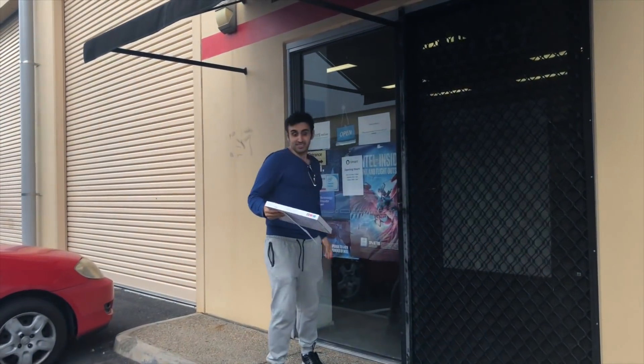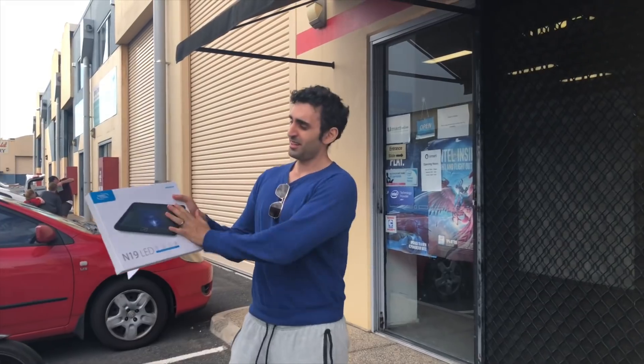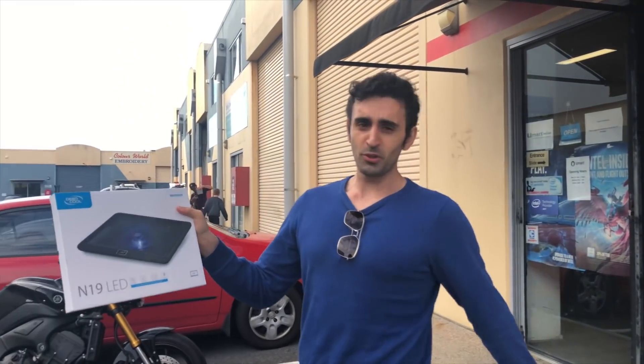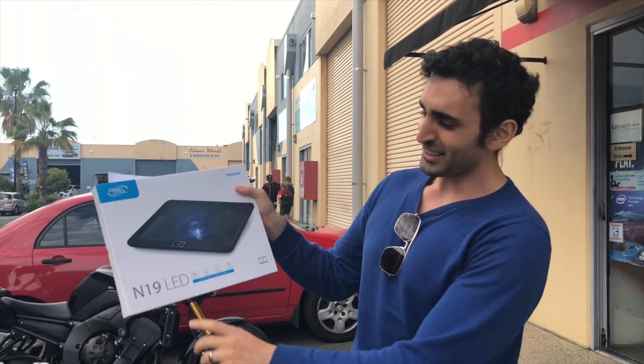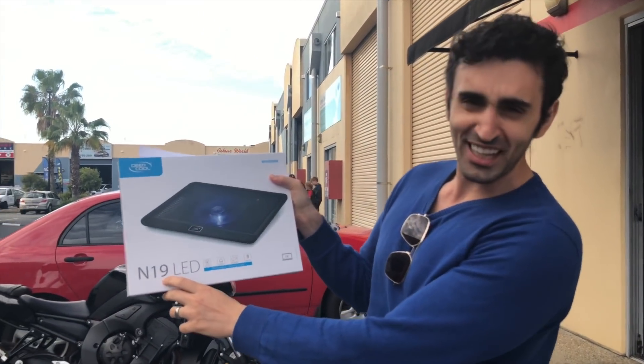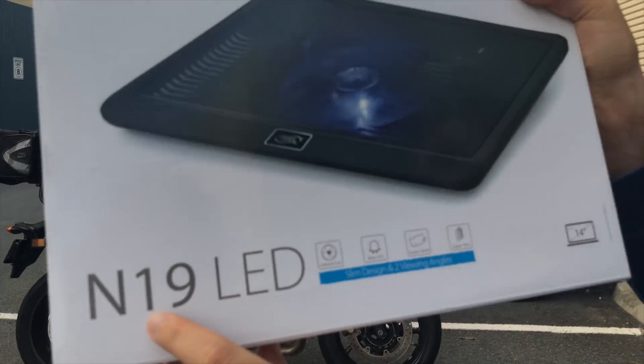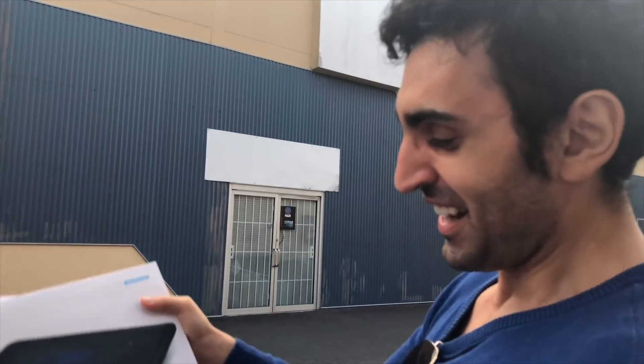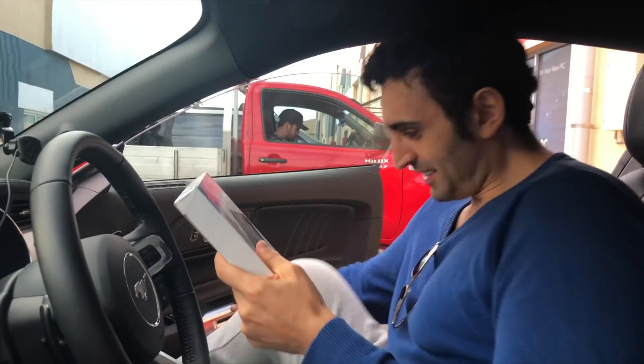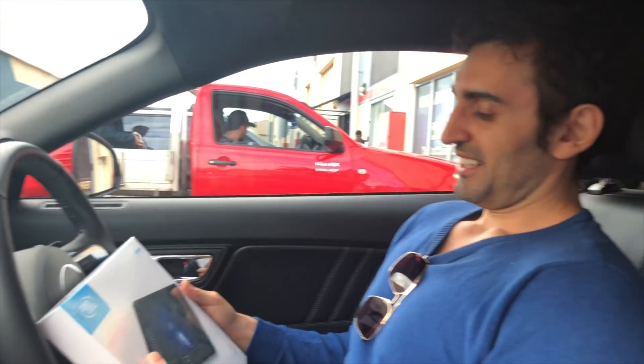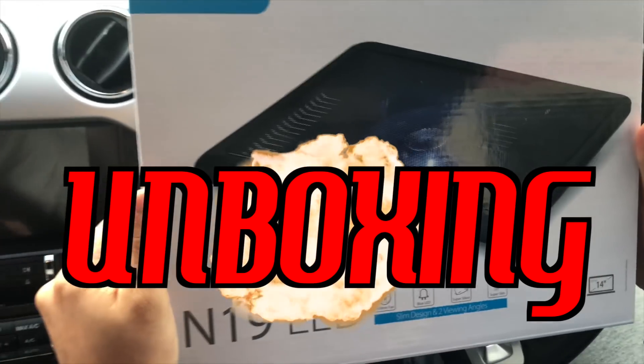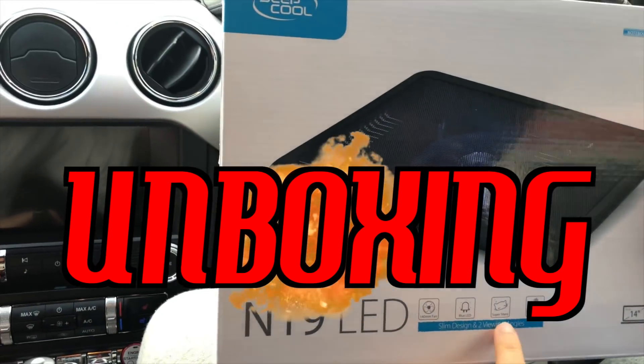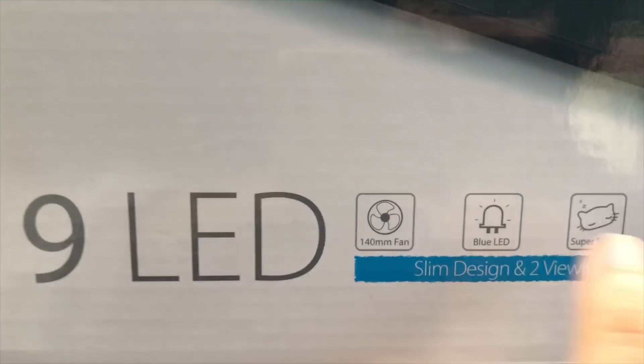All right, we have the DeepCool laptop cooler. It's got an i9, so it's been i9 verified. We're gonna be using this to get our i9 cooler. Yeah, this is not gonna work is it? Super silent, that's what I want. Super slim, super silent. Should we do a car unboxing? Let's do it.